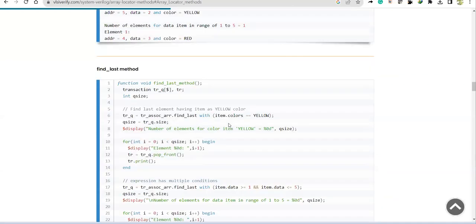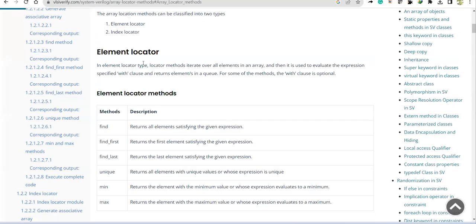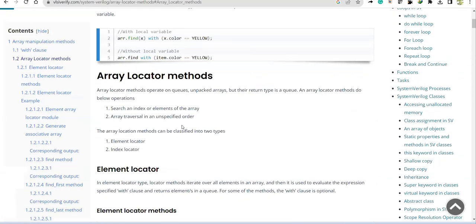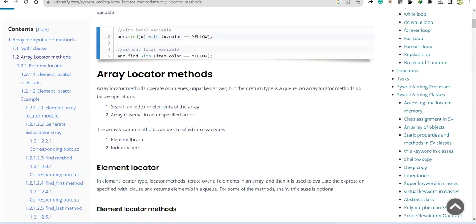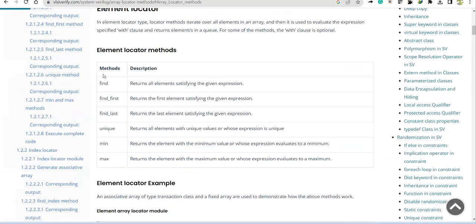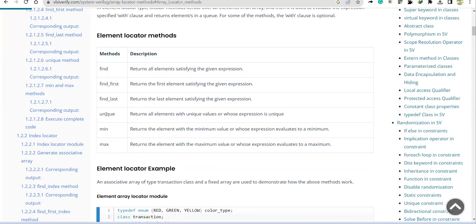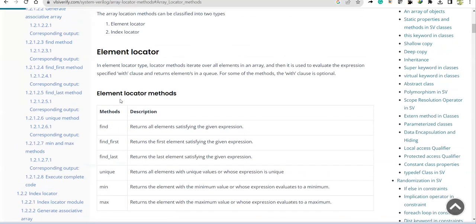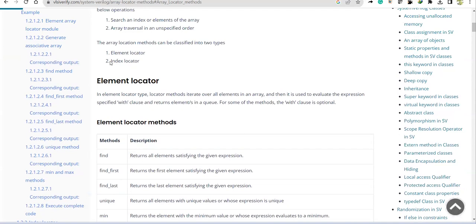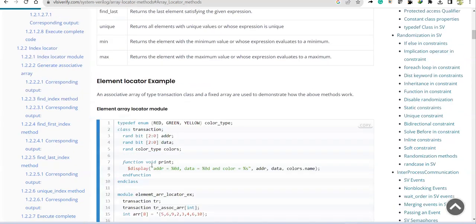Welcome back. In this tutorial we will cover index locator. In the previous recordings we covered element locator methods — all of those methods we did with simulation. If you have any doubts, please post them in the comment section. Today we'll be doing index locator. The name itself says it: we are going to find an index depending upon a given expression.